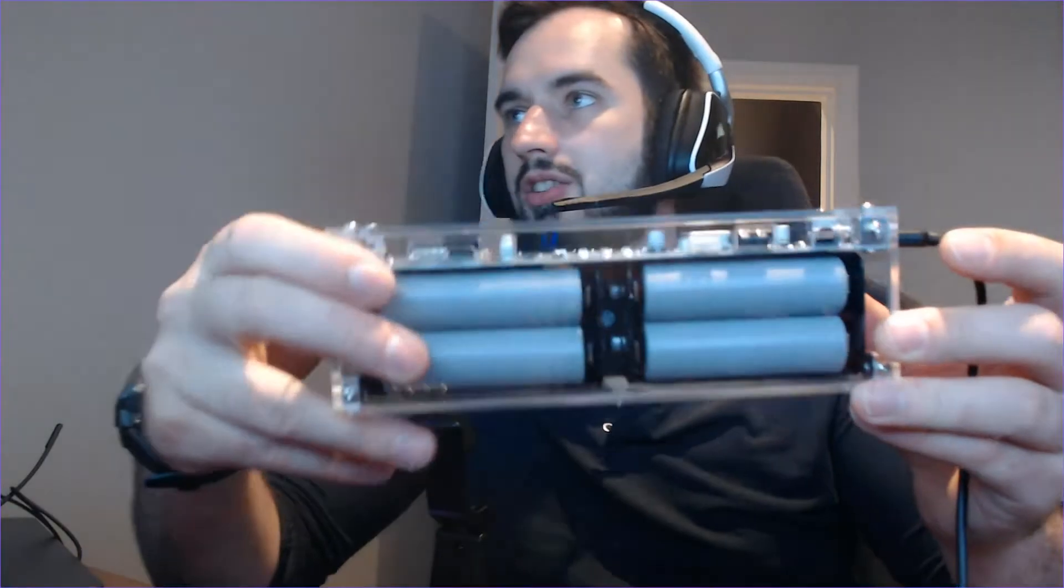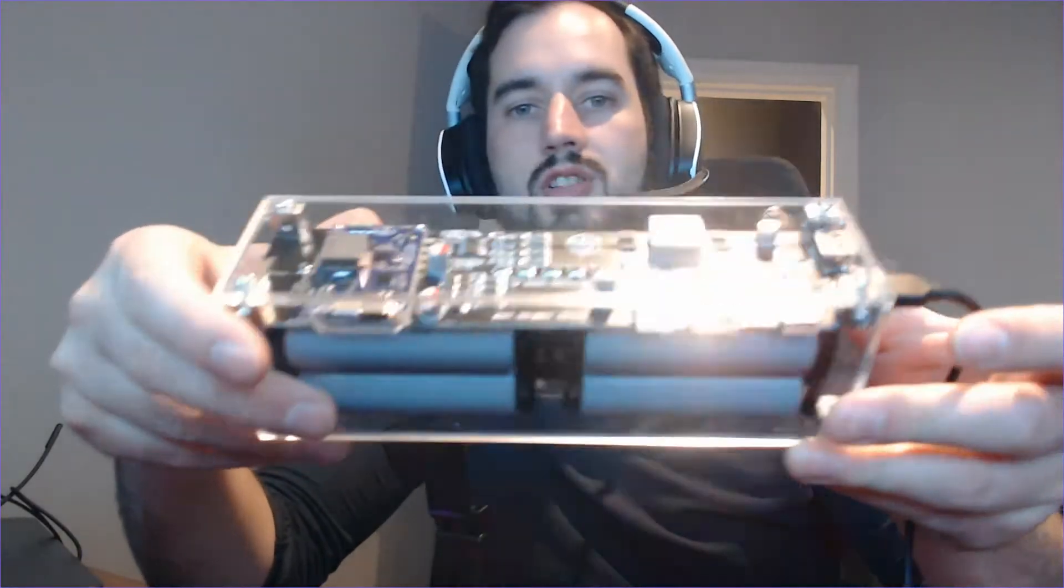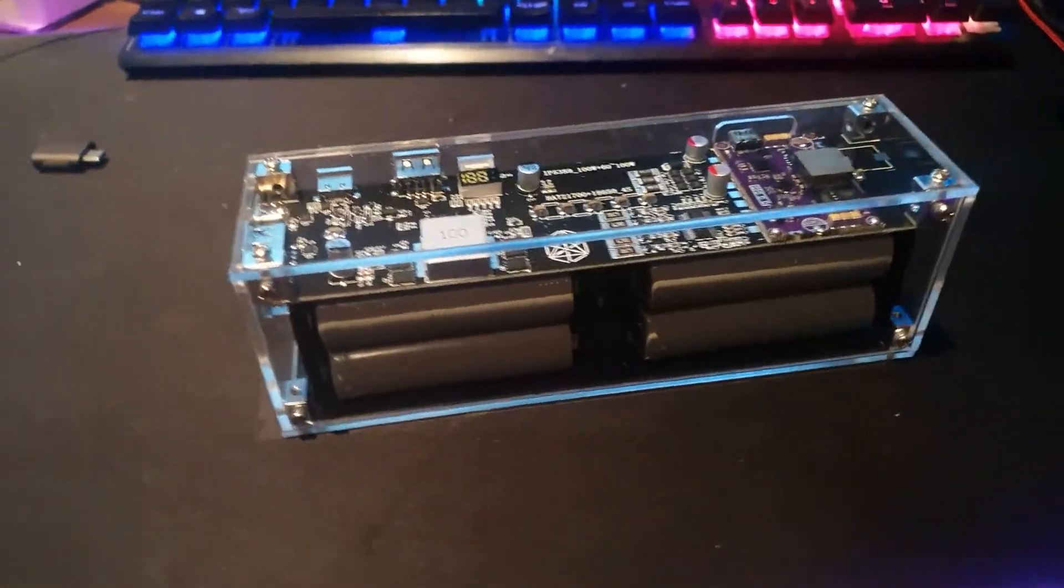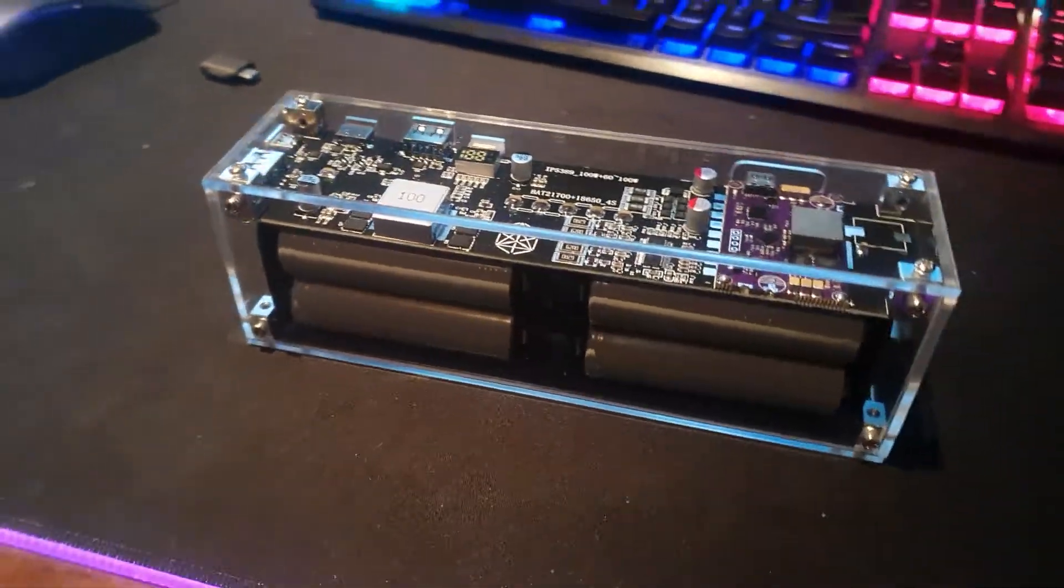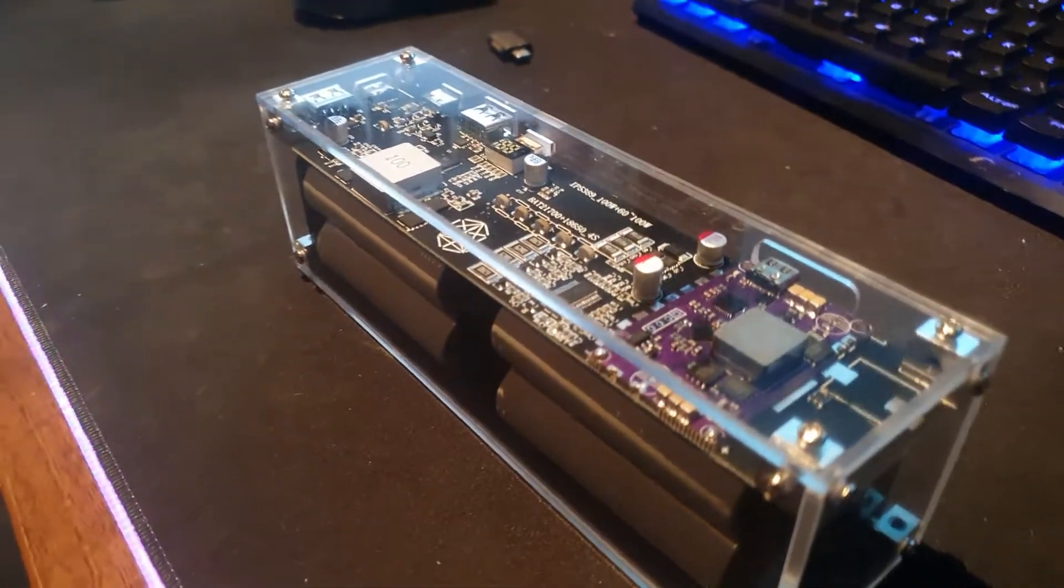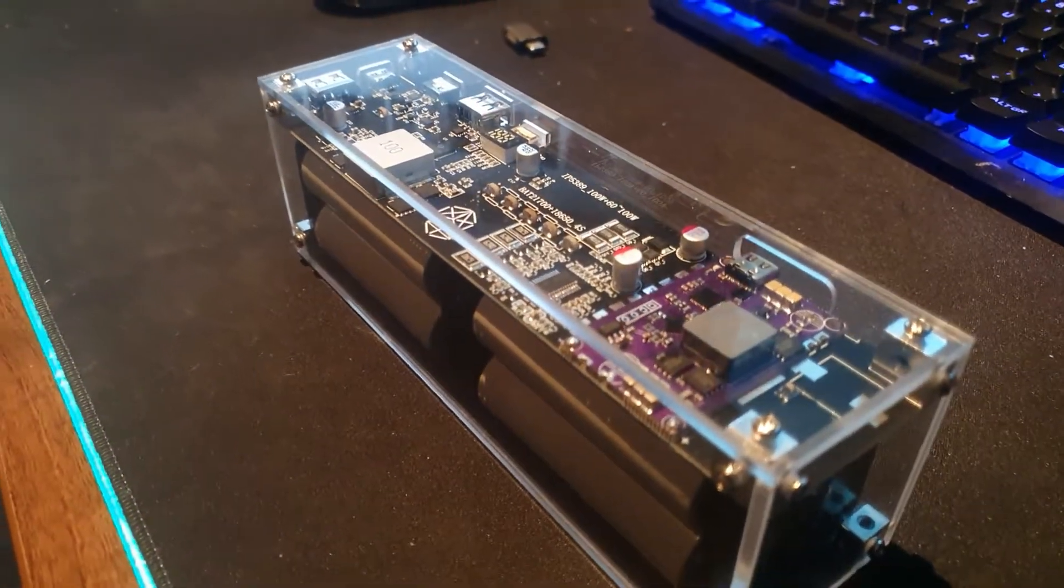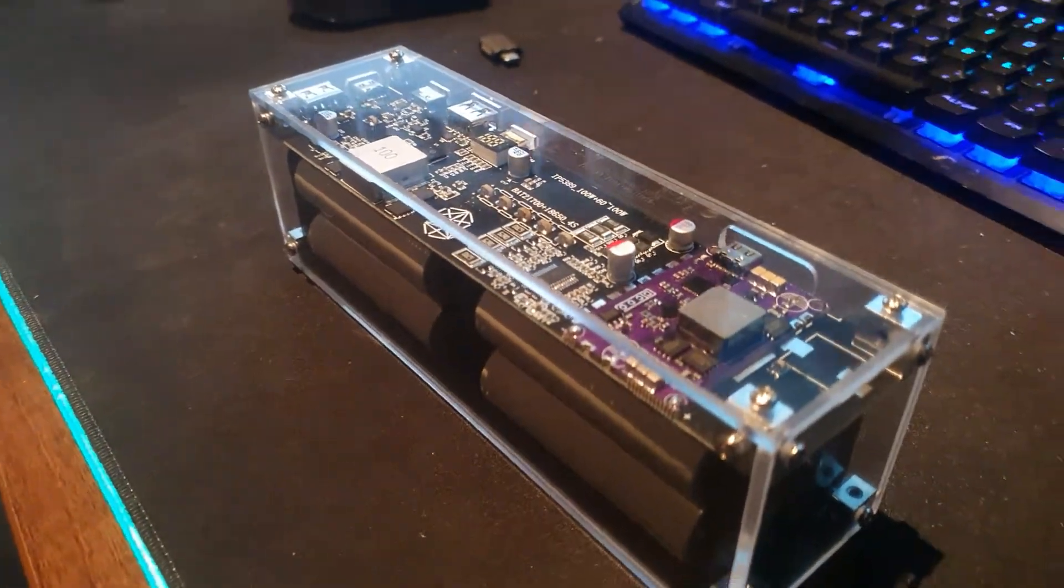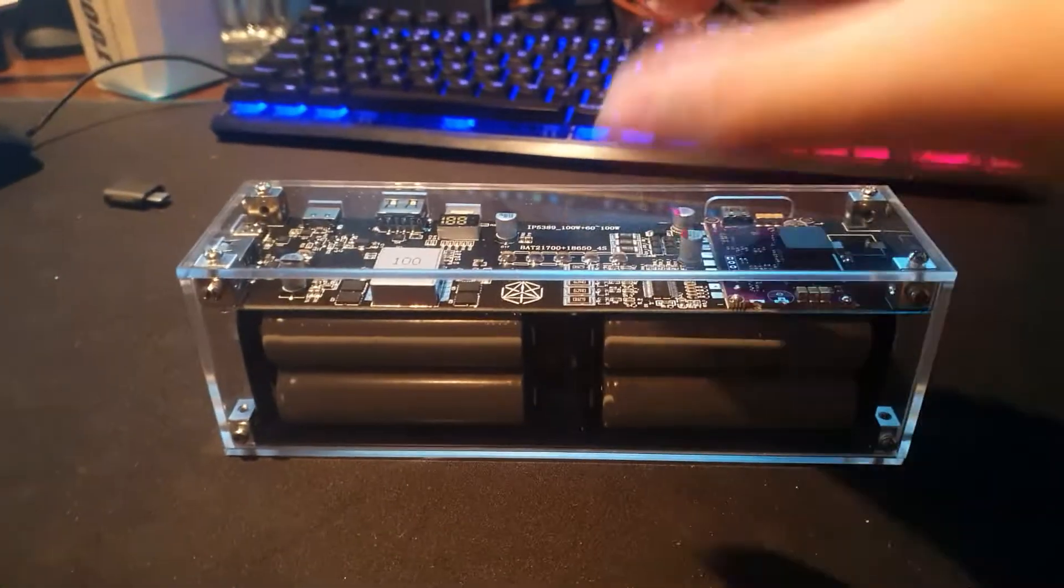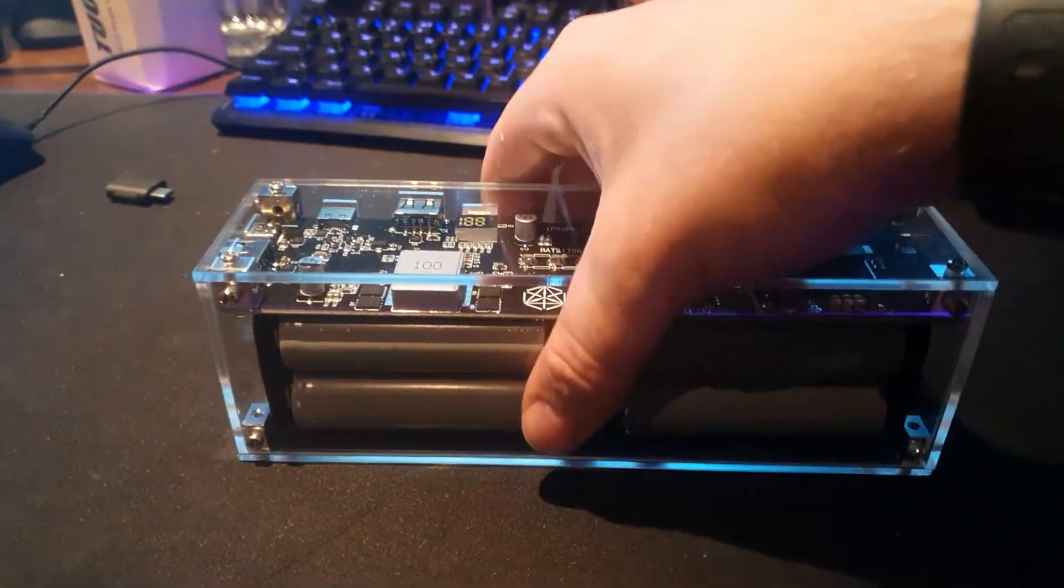Hey everyone, I just want to show you a little something I got from AliExpress just recently. It's a pretty impressive battery pack. It's not your everyday battery pack. This one has some extra features which are pretty impressive.